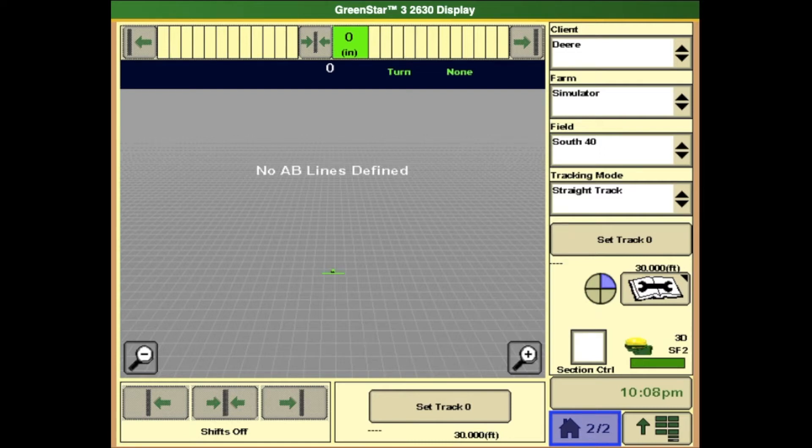An important step to complete before the 2020 planning season is to verify that all machine offsets are entered accurately and correctly.